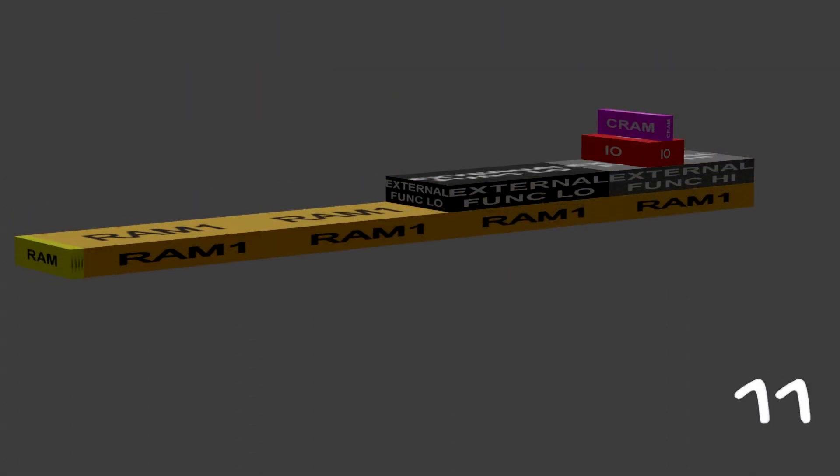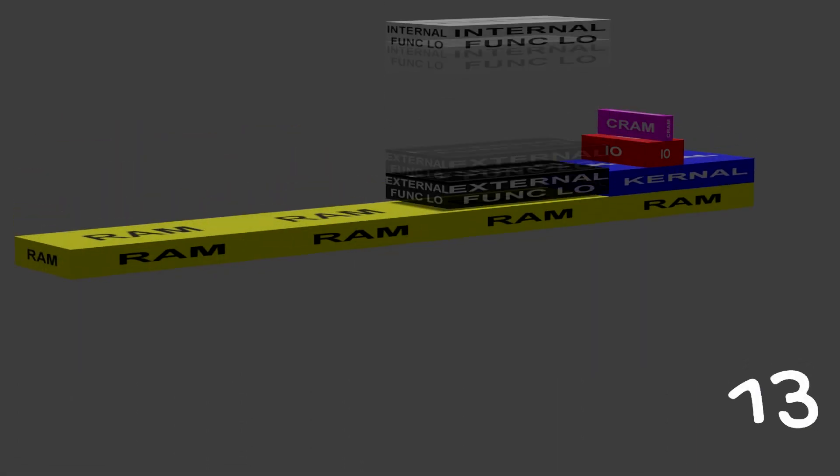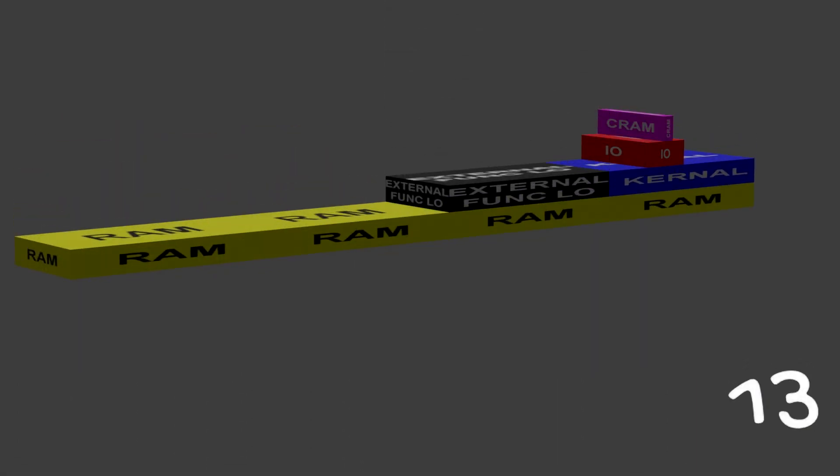Block 0 with 16k internal function ROM with IO, color RAM and Kernal, the external instead.